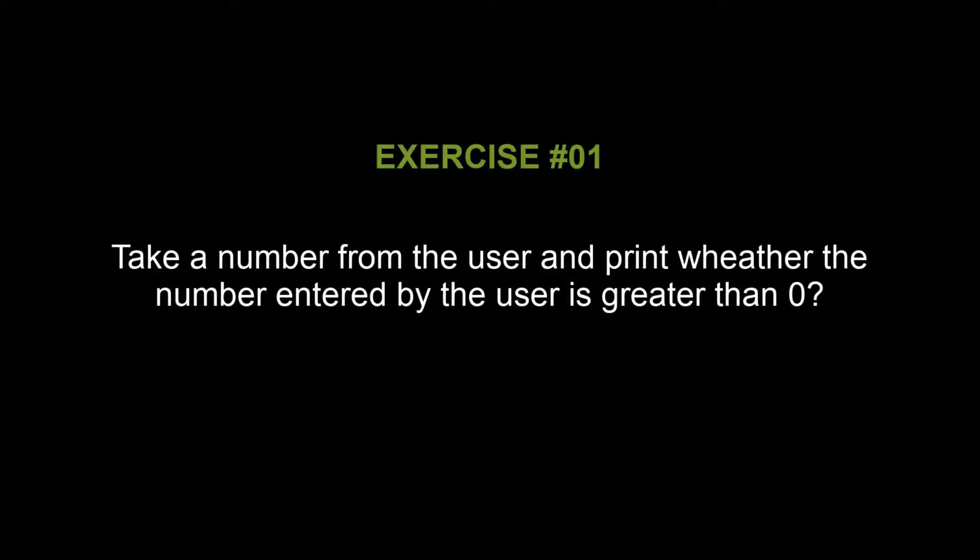Now here is a quick exercise for you. What you have to do is simply take a number from the user with the help of cin statement and check if the number given by the user is greater than 0. If it is, then print the message that the number is greater than 0. It's very simple, just go ahead and spend a little time doing this exercise.